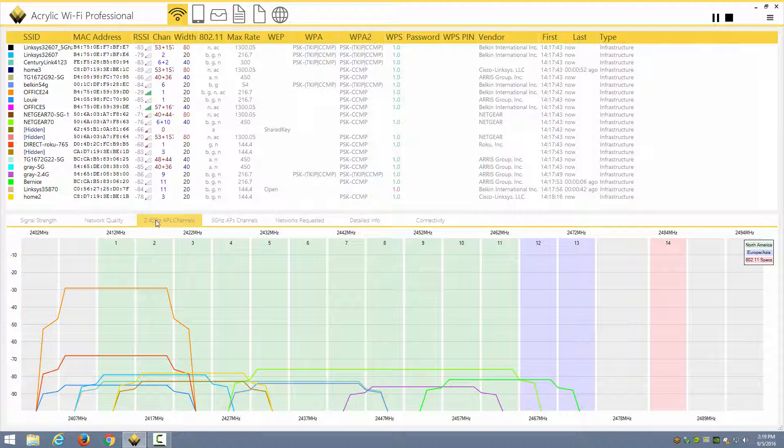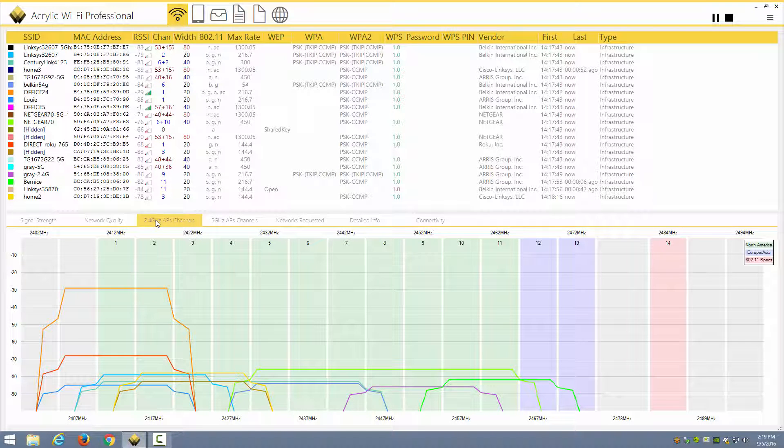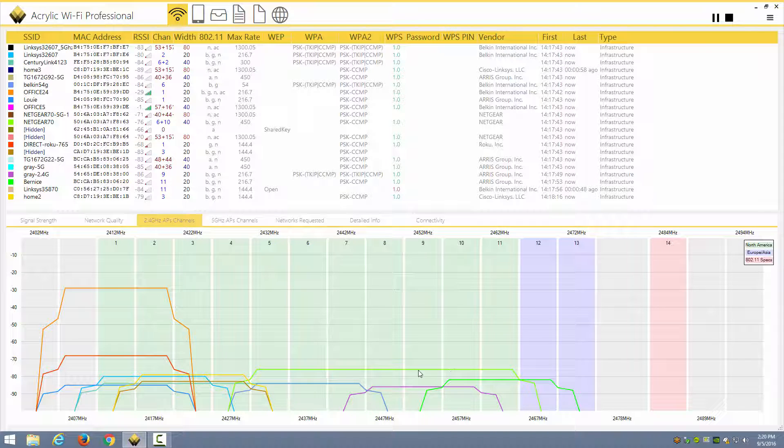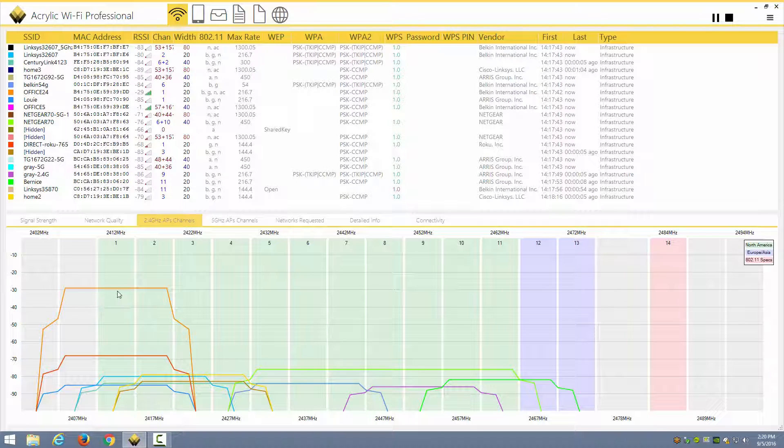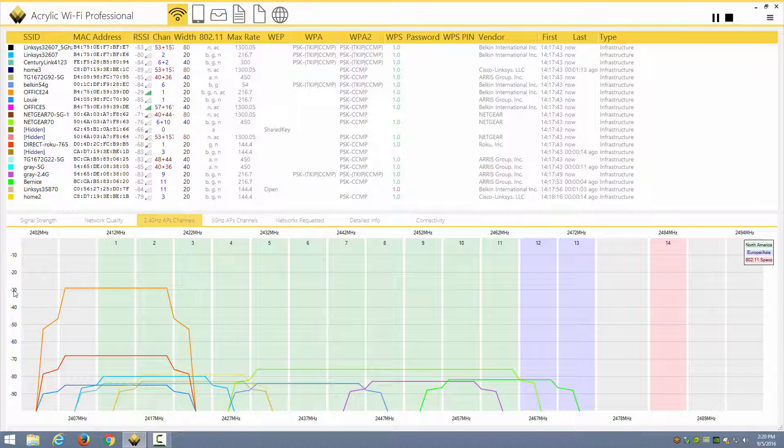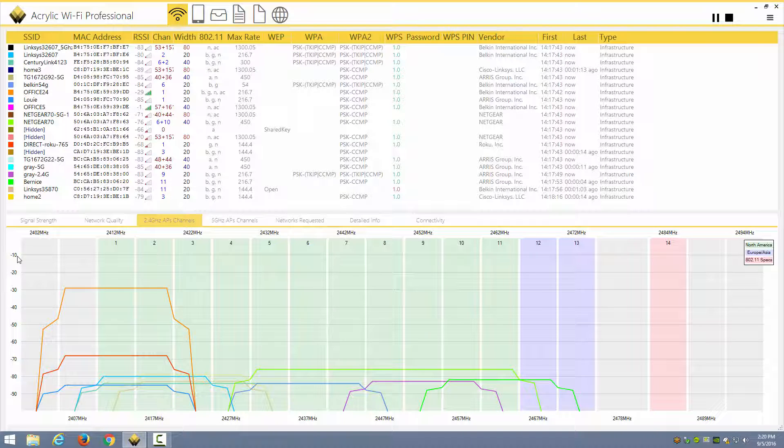Then we can look at the 2.4 GHz channels and see things like the use of 40 MHz channels in 2.4 GHz, which is never a good idea, but many consumer devices do this by default. And we can see the strength of the AP based on the actual height here of the spectral mask.